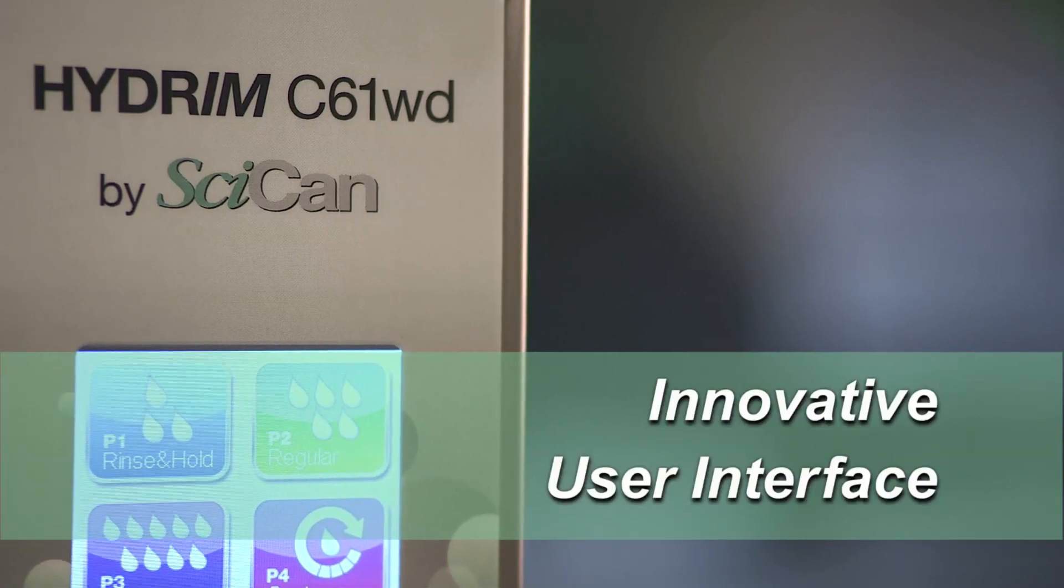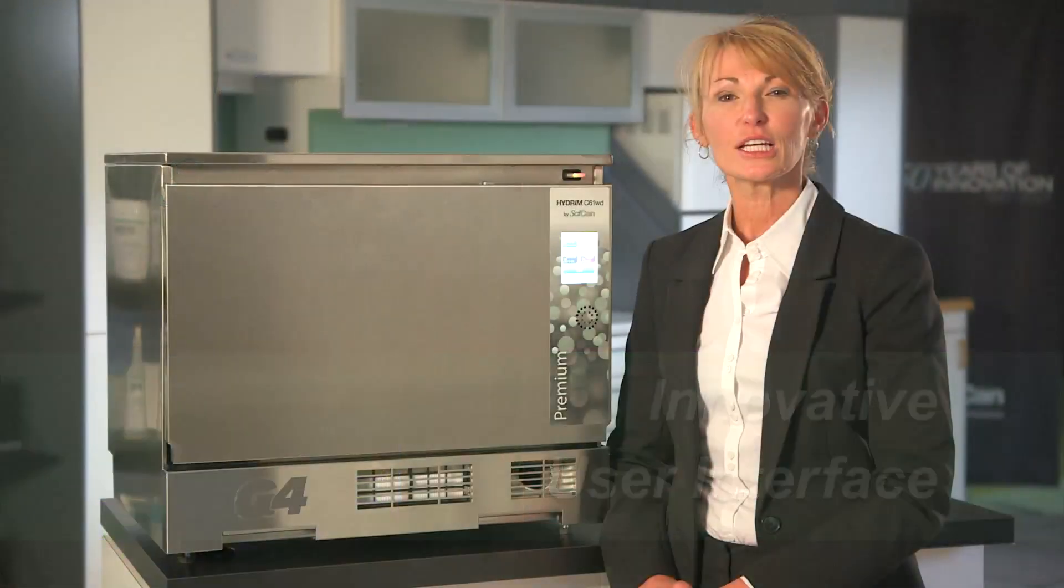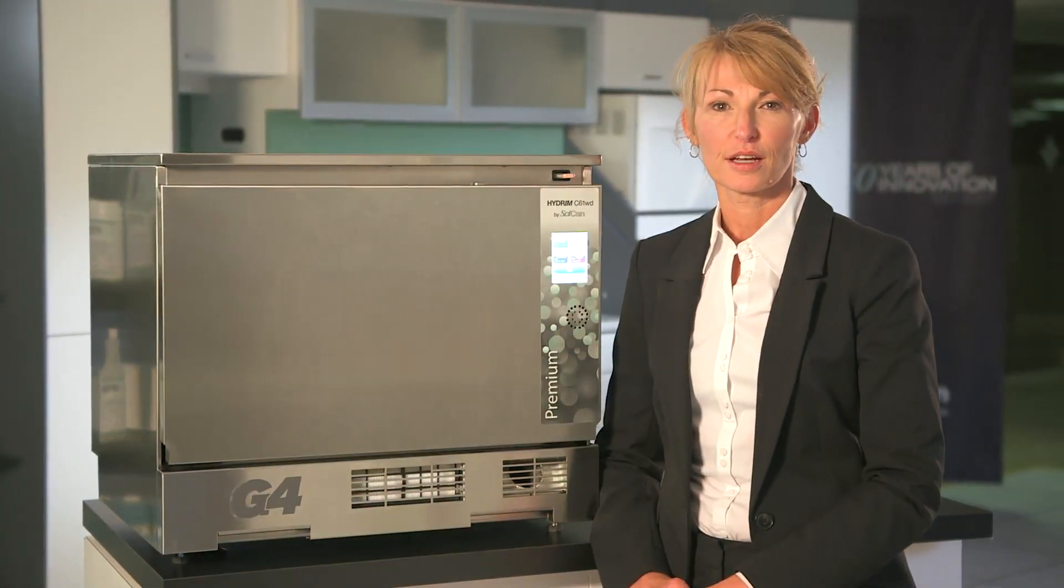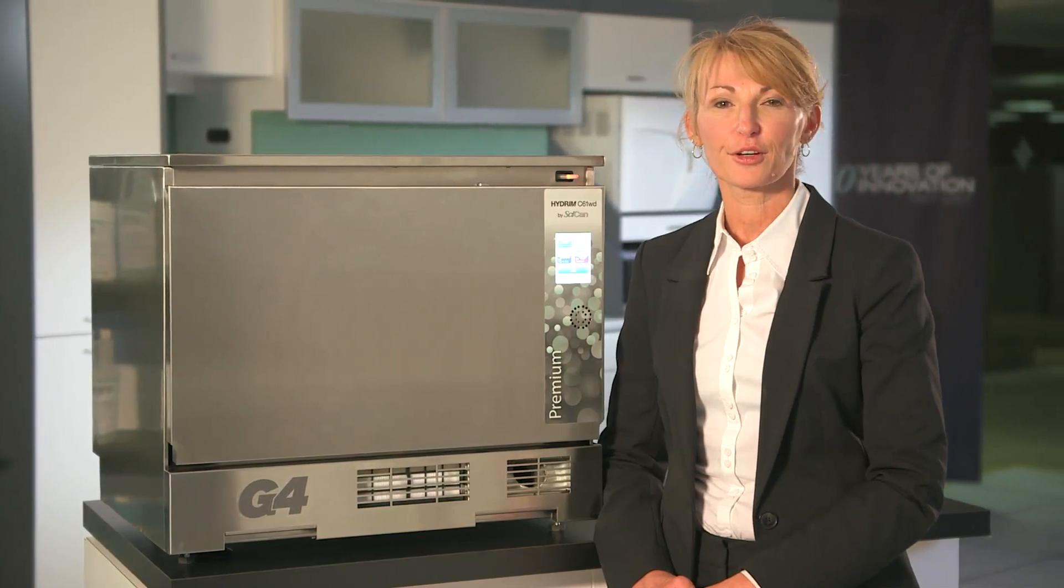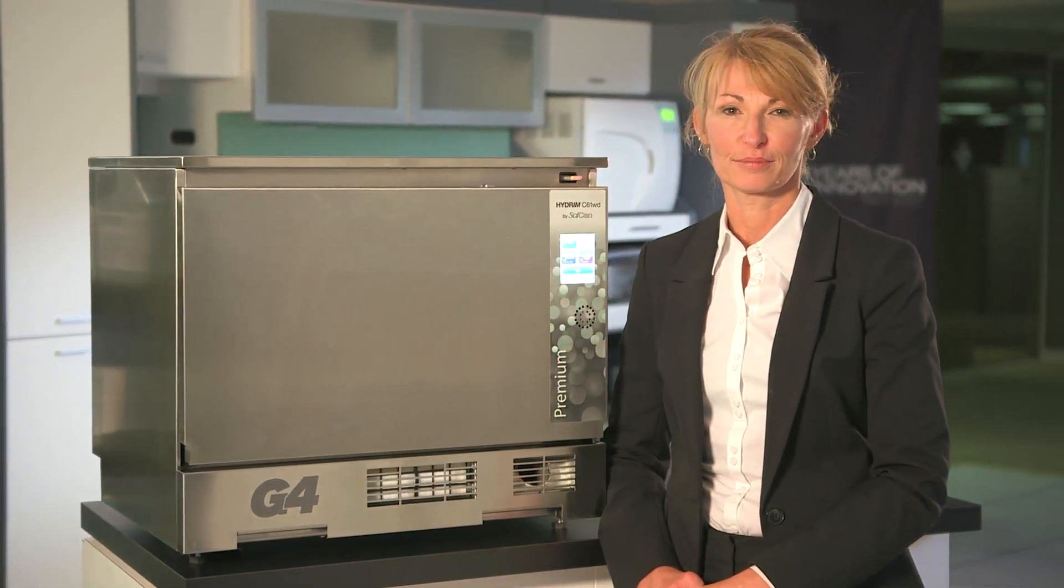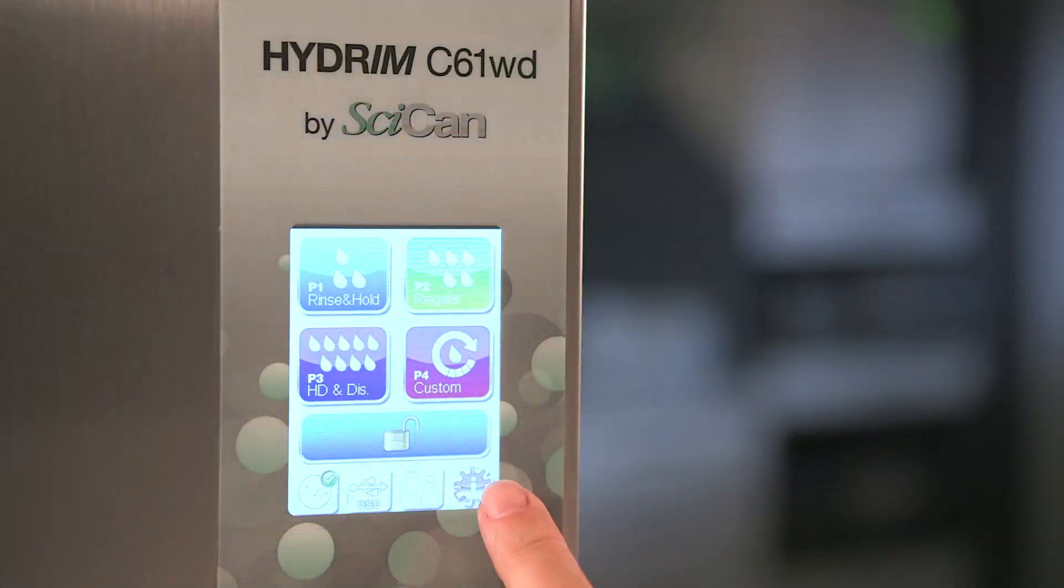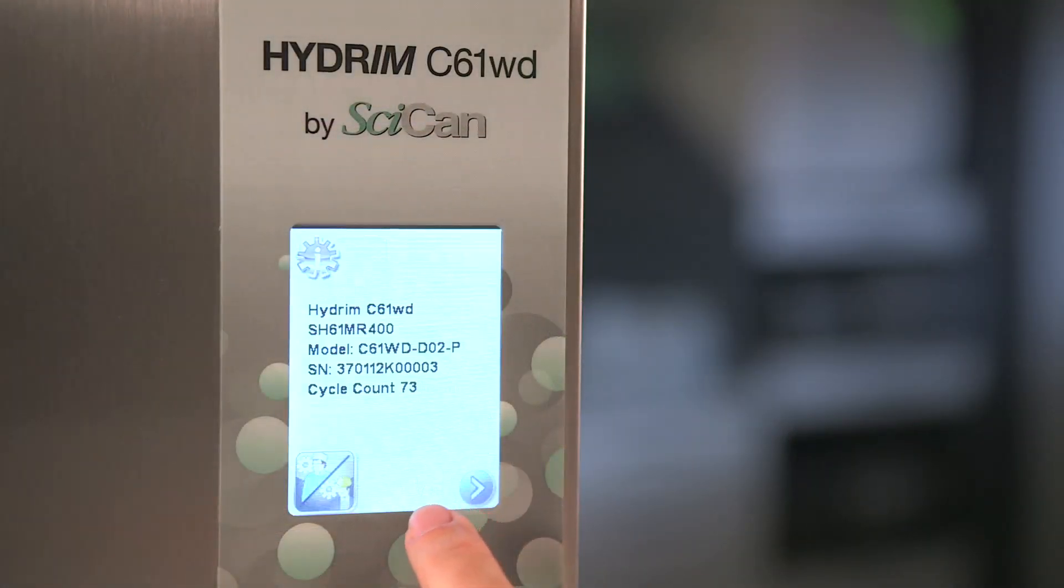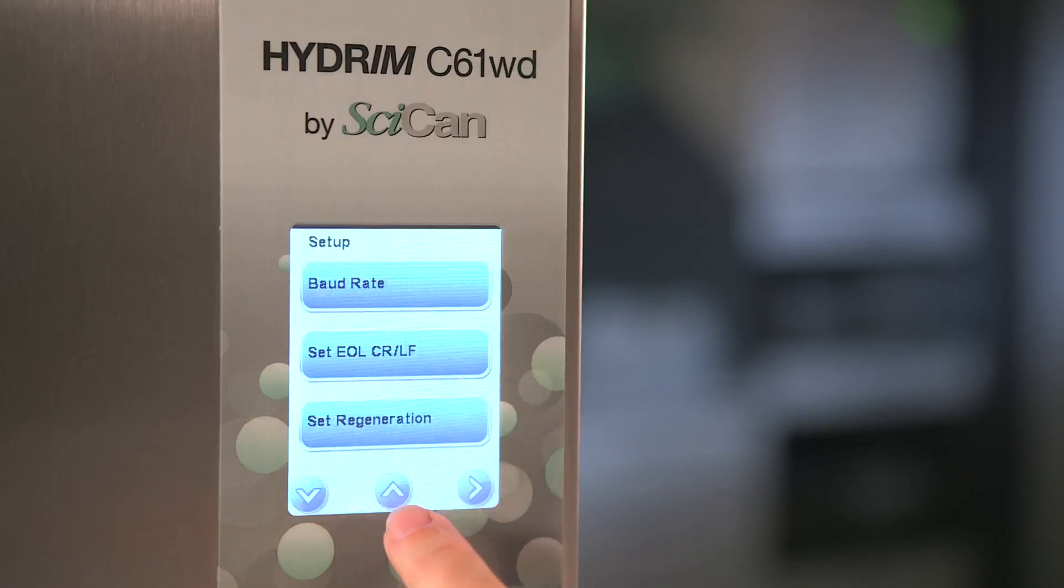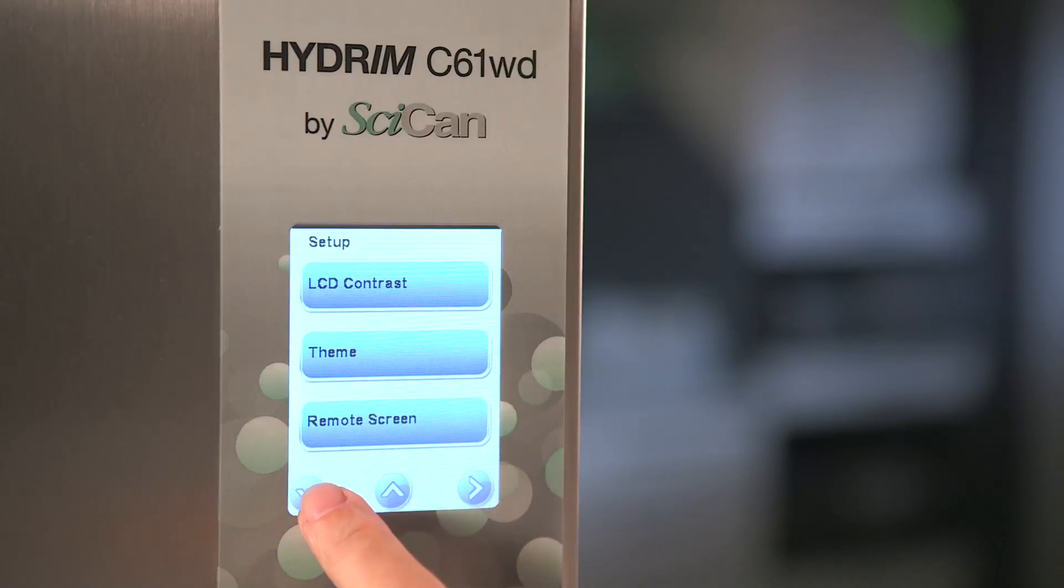With features this innovative, you would expect an equally innovative user interface. Prepare to have your expectations met and then some. The new large 3.5-inch high-resolution touch screen offers a vivid display of all G4 operations and options.